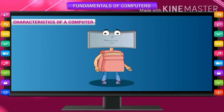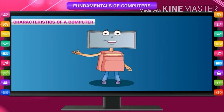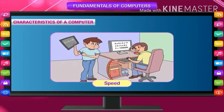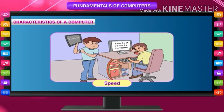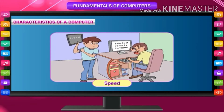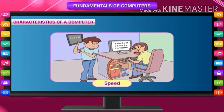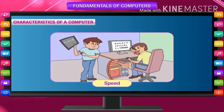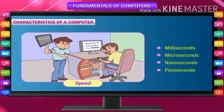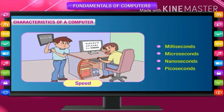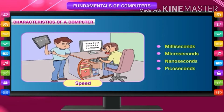Characteristics of a computer: There are various characteristics of a computer that make it different from other machines. The main characteristics are: Speed — a computer works at very high speed. It can perform billions of calculations in less than a second. The speed of today's computers is measured in milliseconds, microseconds, nanoseconds, and picoseconds.